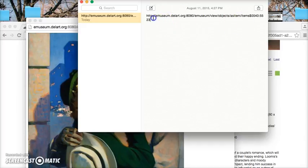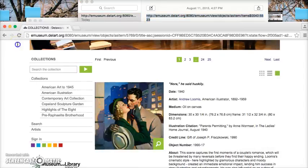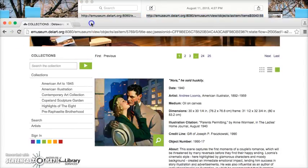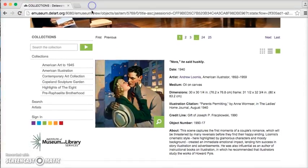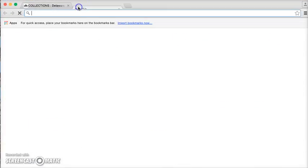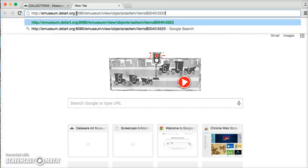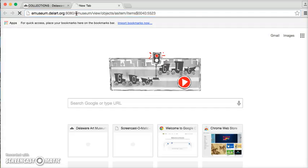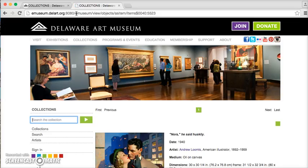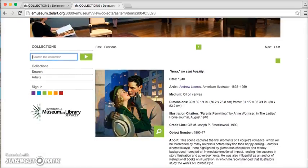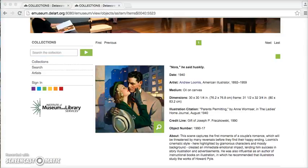So when I take this entire URL and plug it into a new browser tab, it should take me directly to that object.